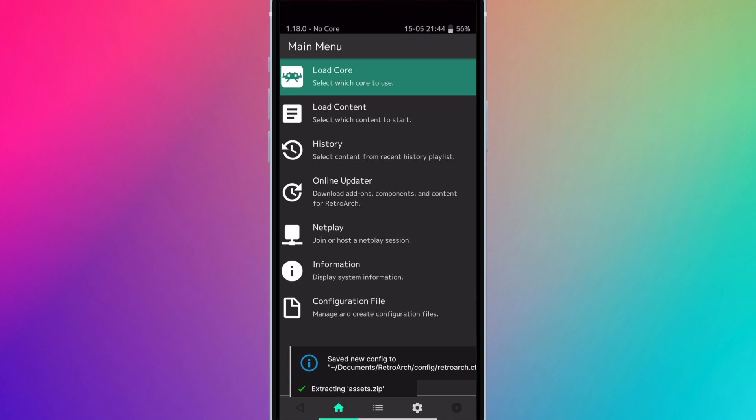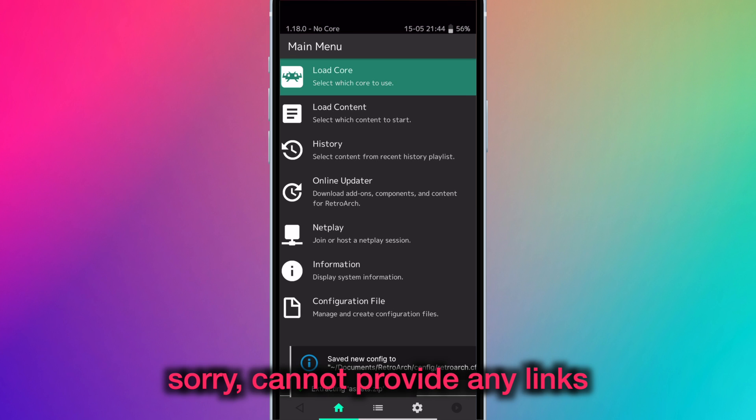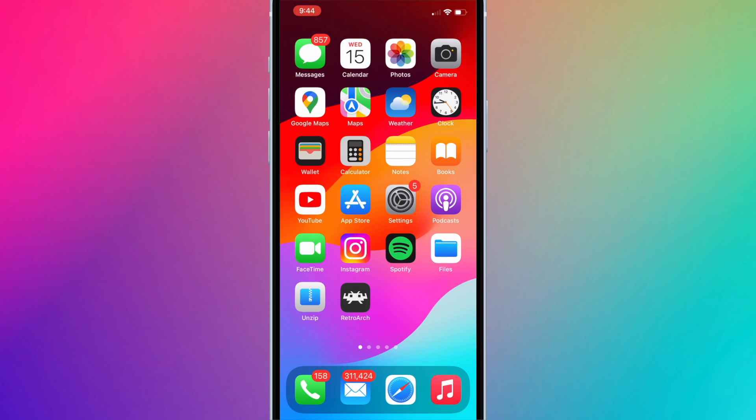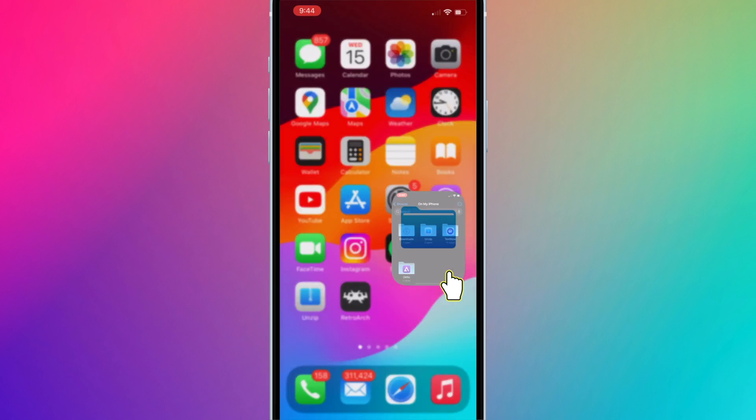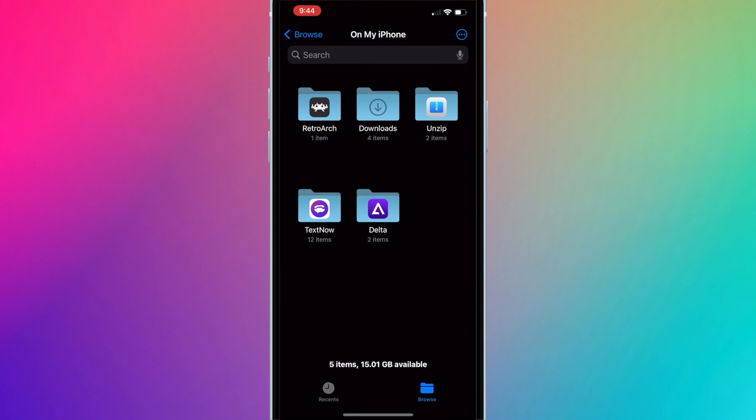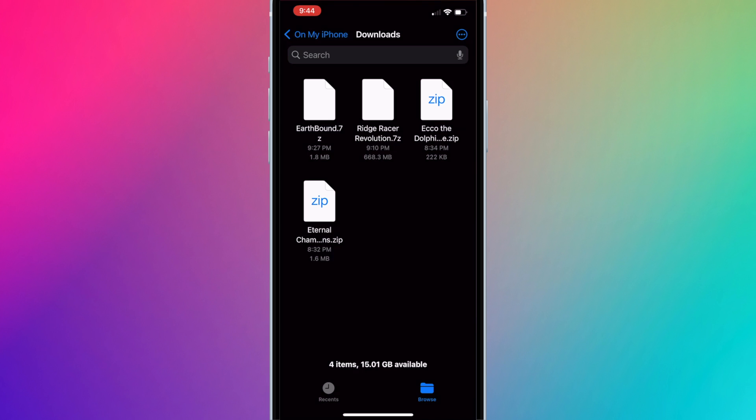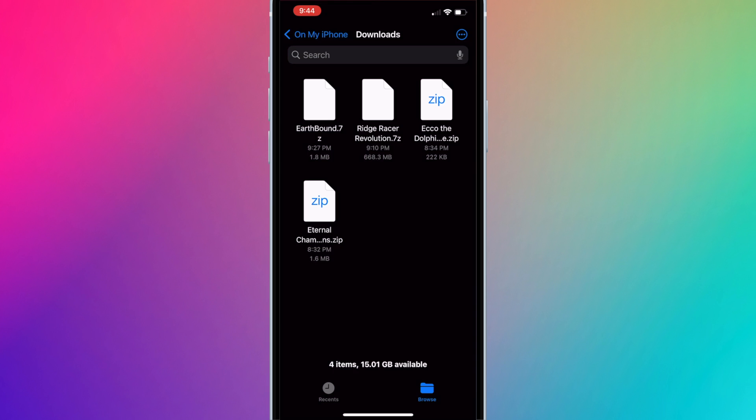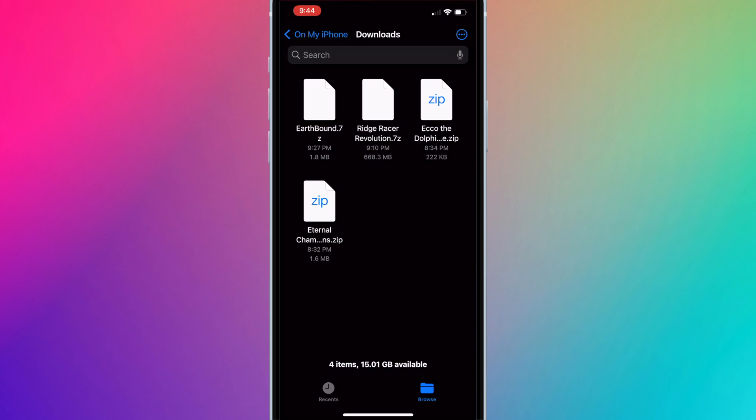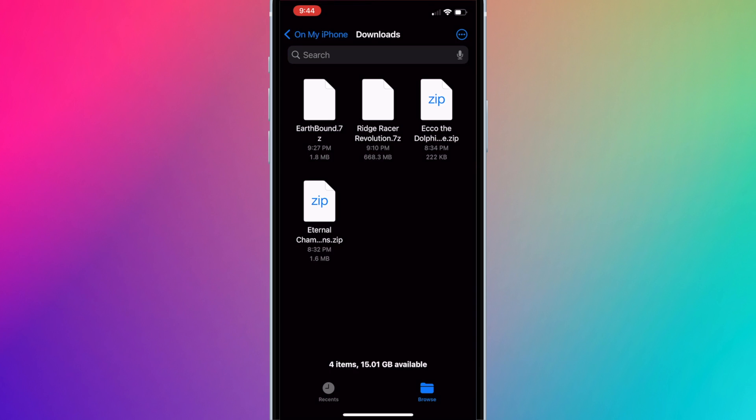Now download all of the ROMs you want from the different supported consoles to your iPhone or iPad. Then open the Files app and go to the Downloads folder. Here I have all of my ROMs for various consoles: Earthbound for Super Nintendo, Ridge Racer for PS1, Echo for Sega Game Gear, and Eternal Champions for Sega Mega Drive.